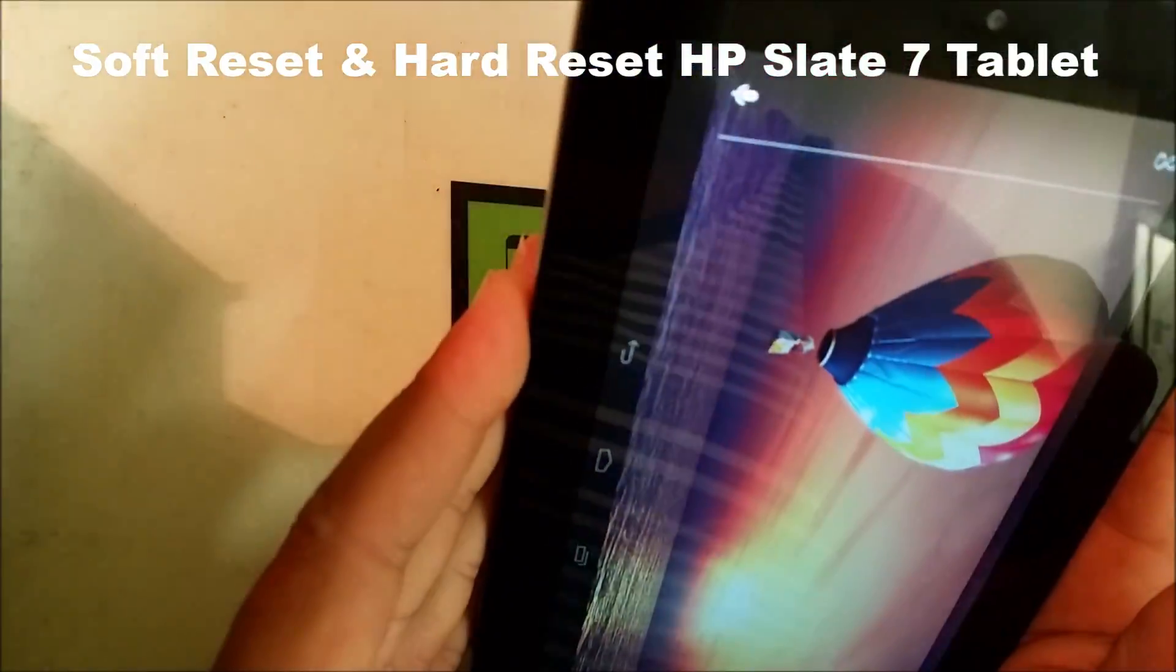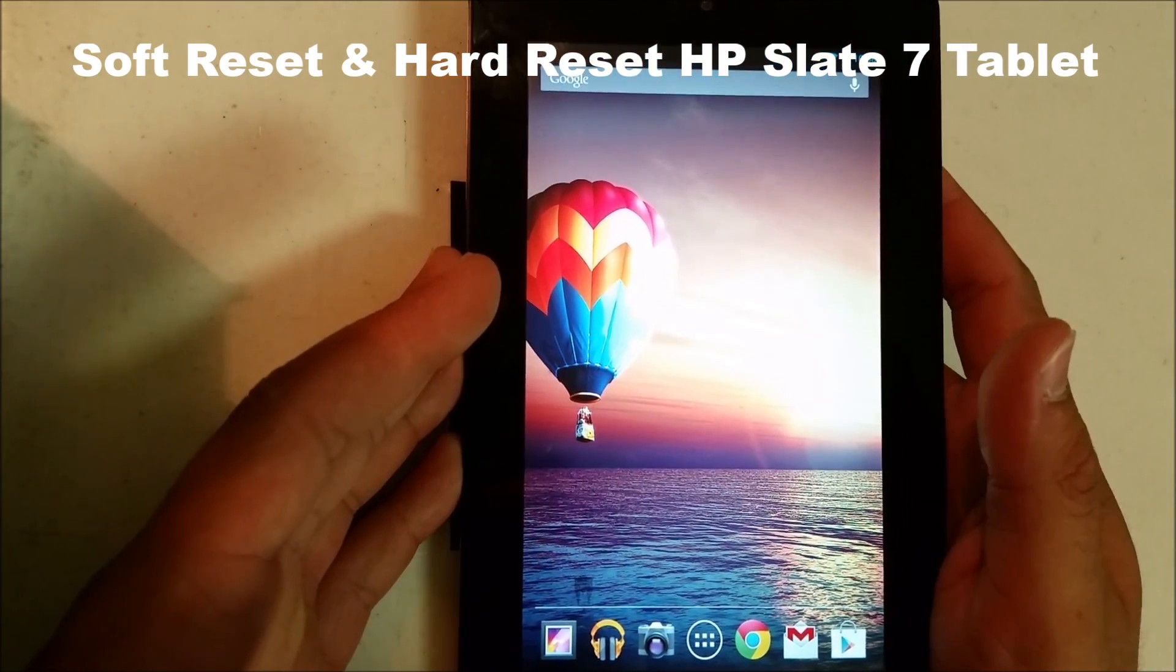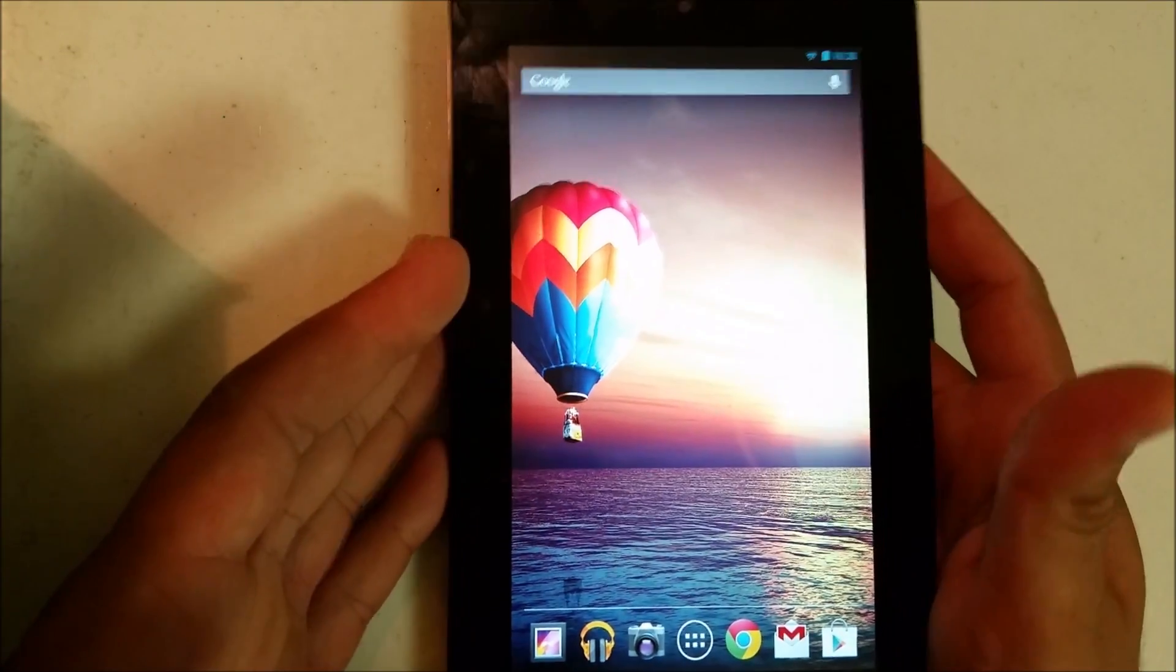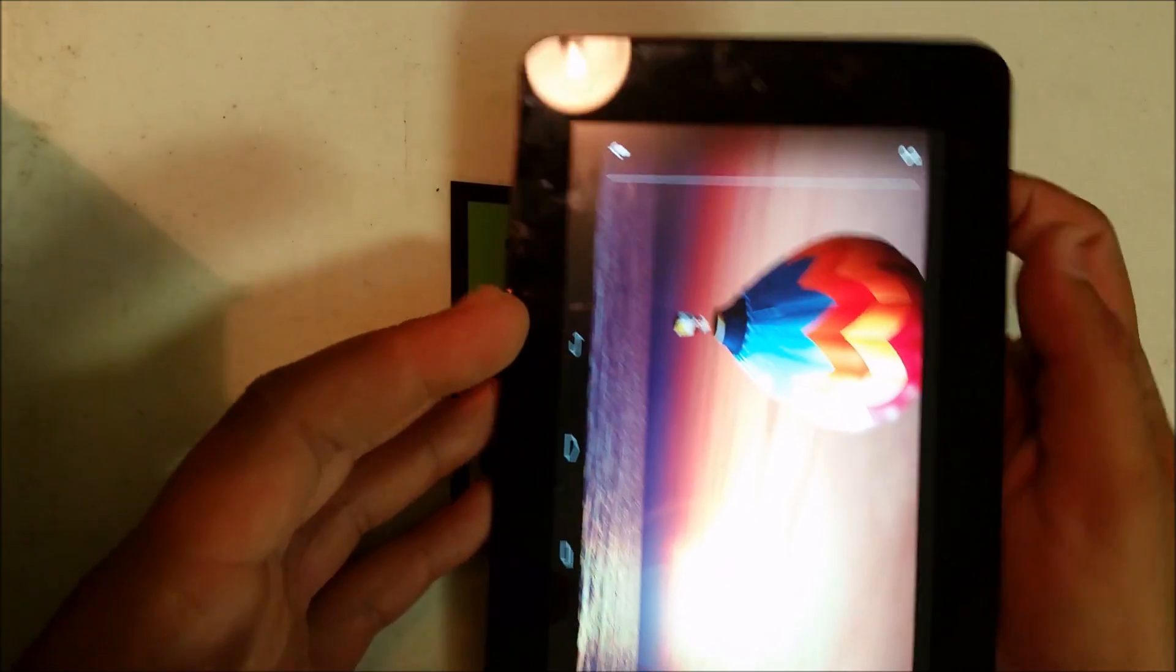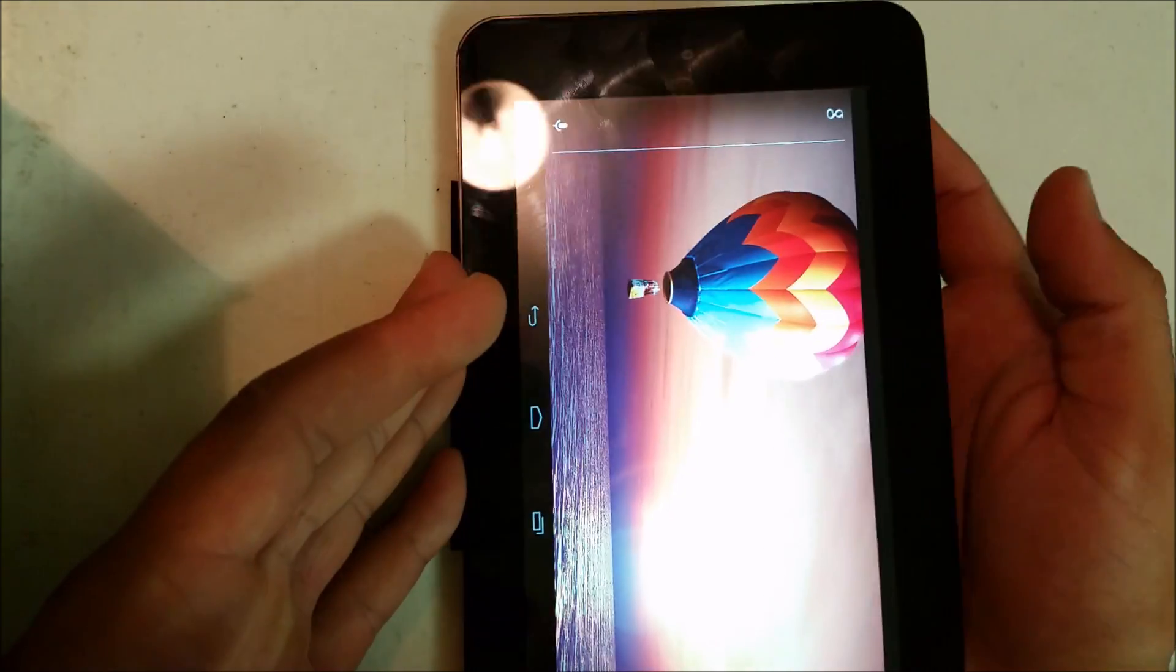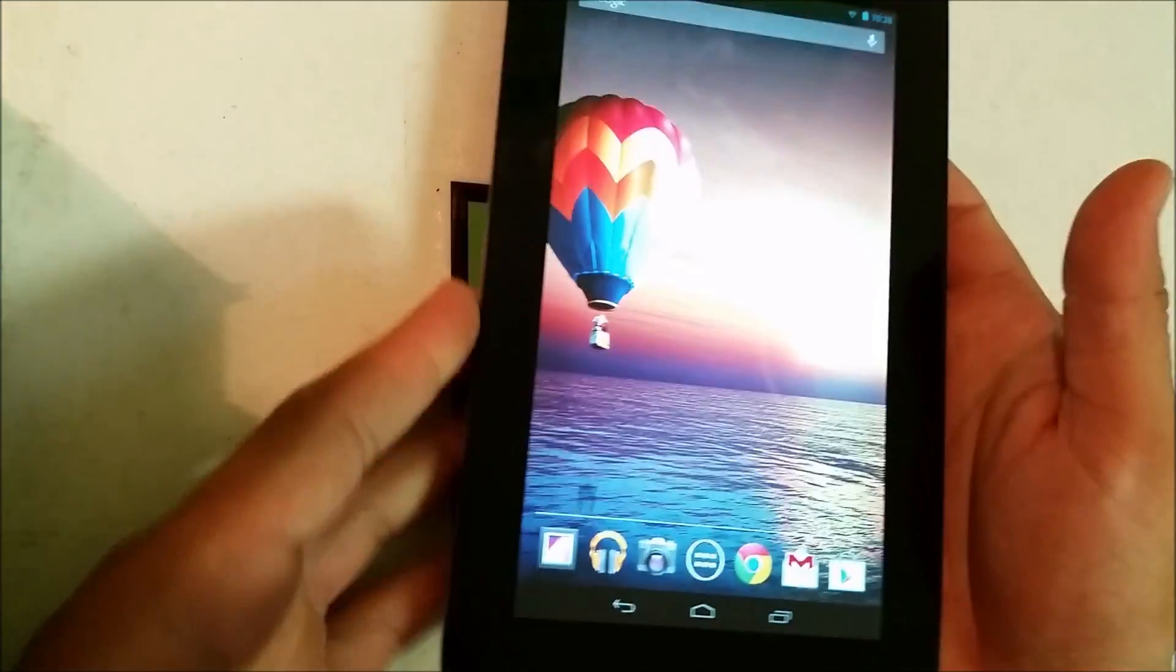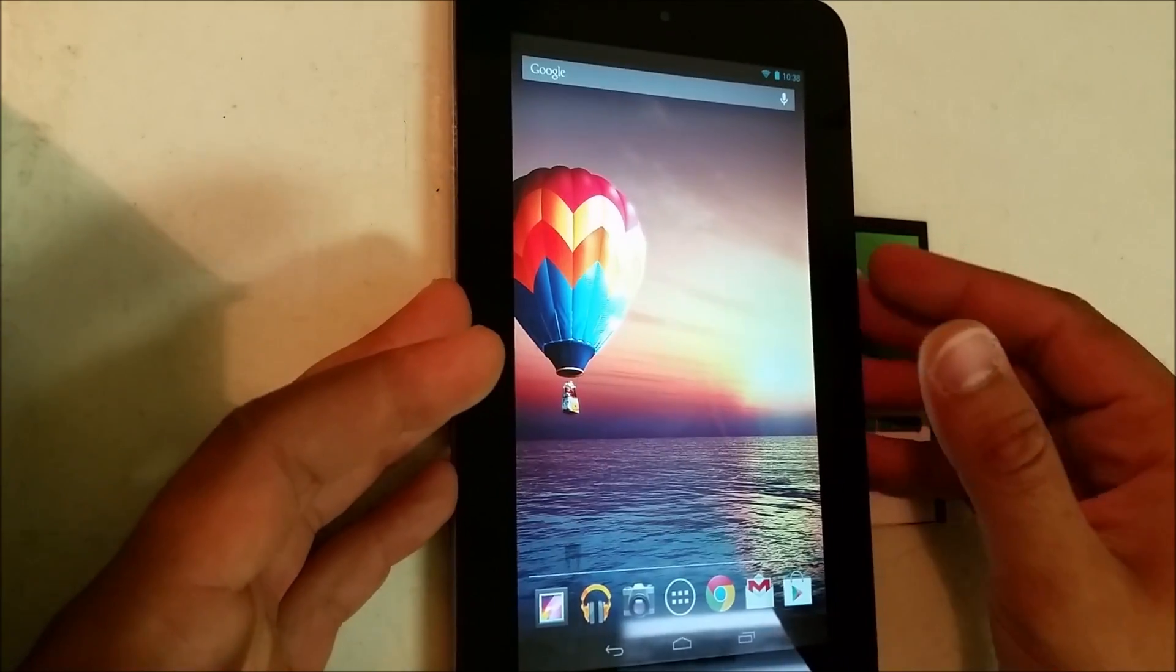Alright, so in this video I'm going to show you guys how to do a hard factory reset and a soft reset. Hardware reset meaning you're doing it with the buttons while the tablet is off. Software reset meaning you can do it while the tablet is on. So if you want to factory reset your tablet and you can get into your tablet...